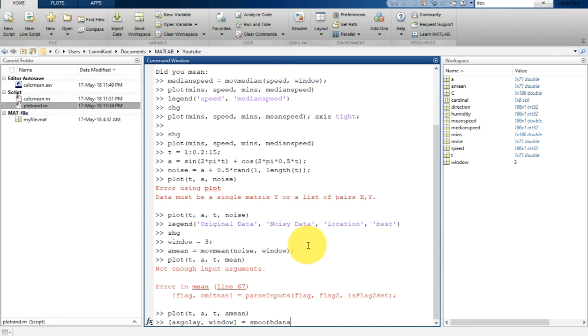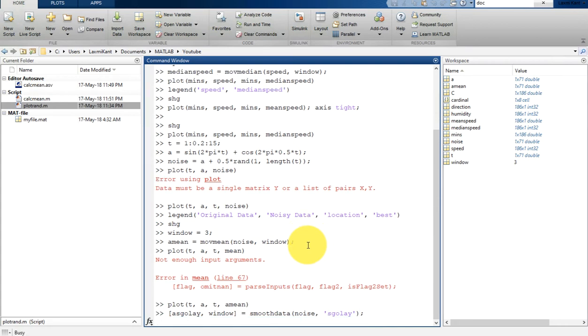So you type here smooth data and then you need to write here variable name on which you want to perform Savitzky-Golay filtering, and here you need to specify the type of filtering, that is SGolay filtering. Hit the enter.